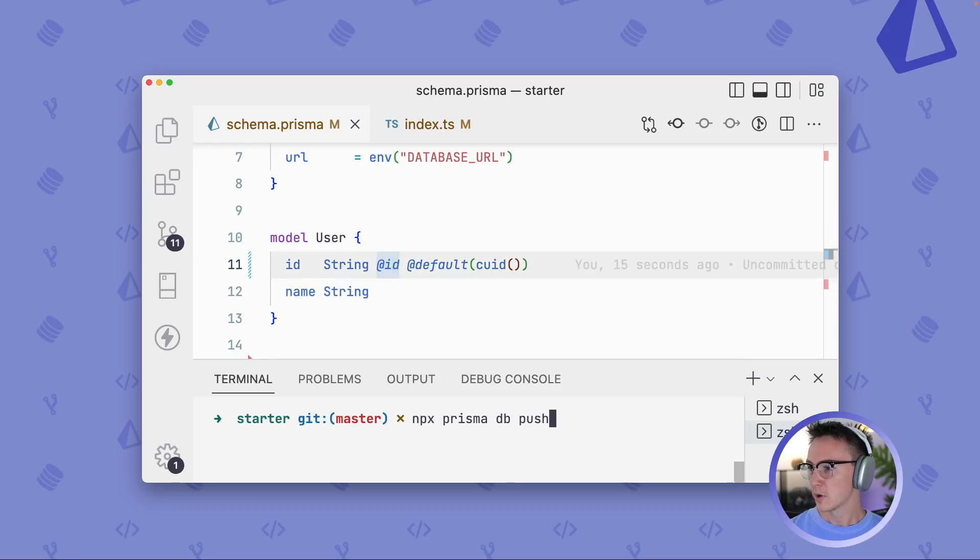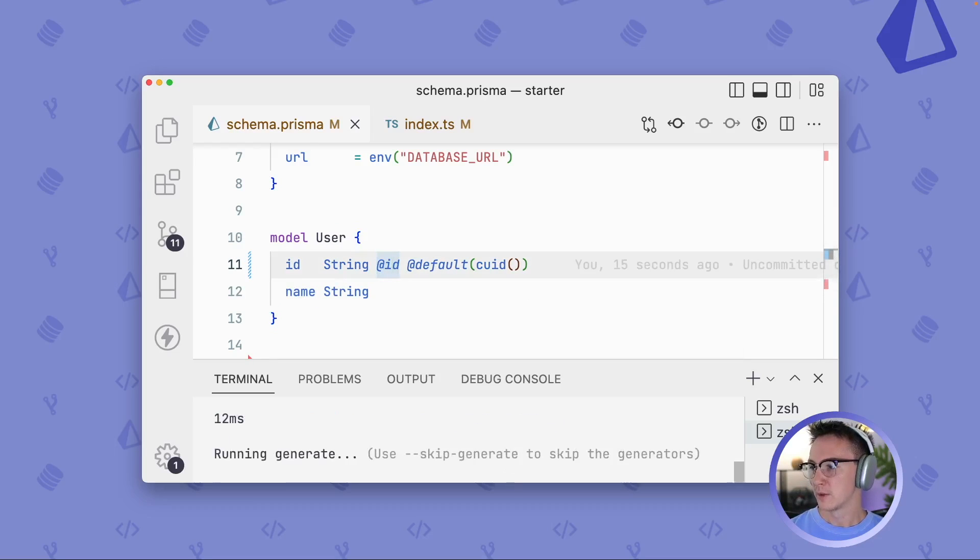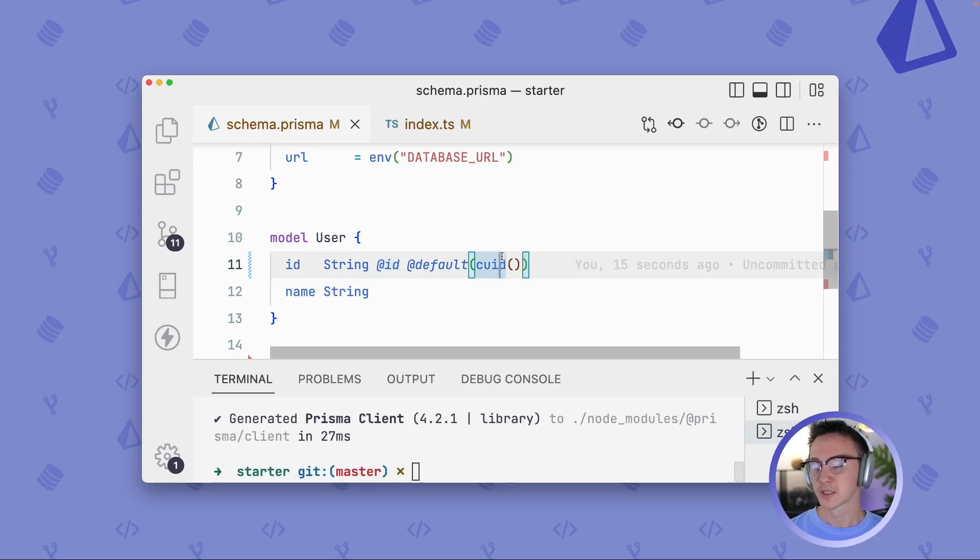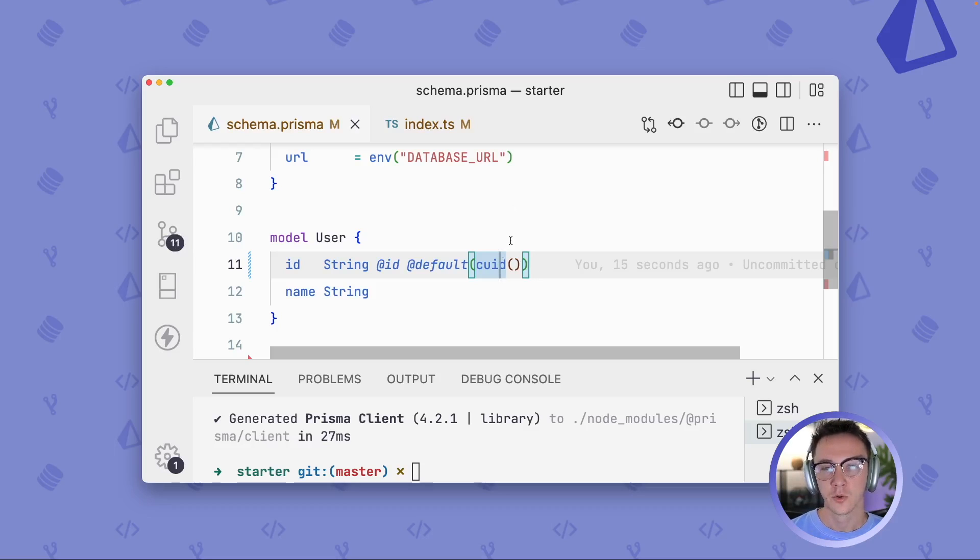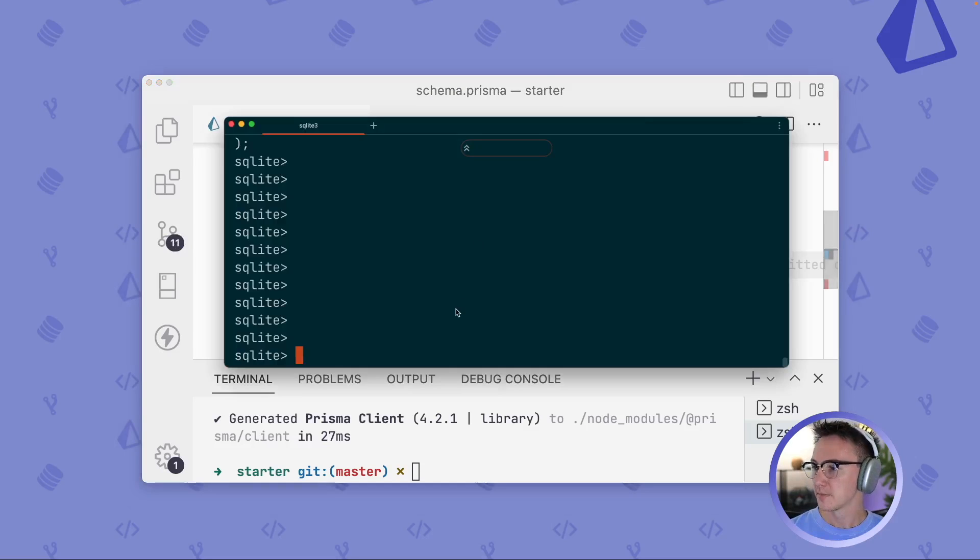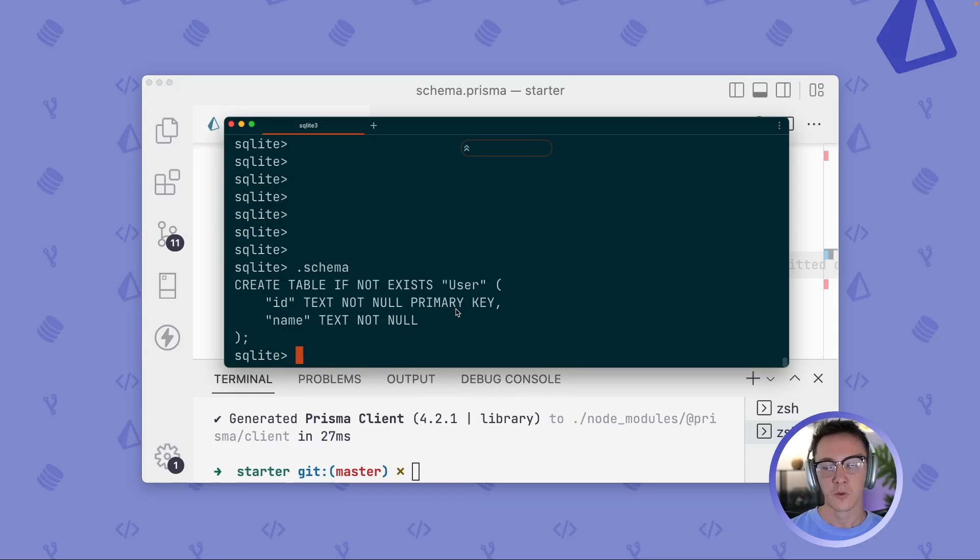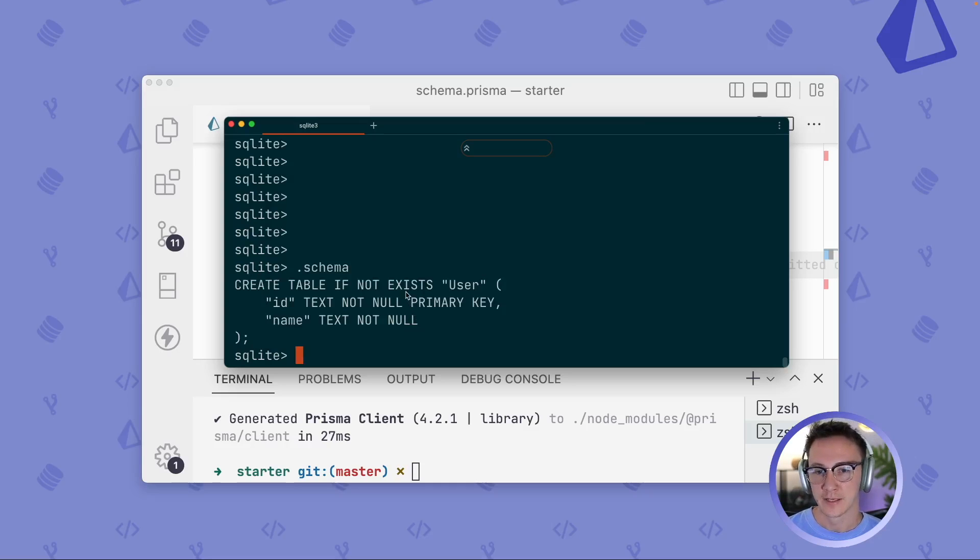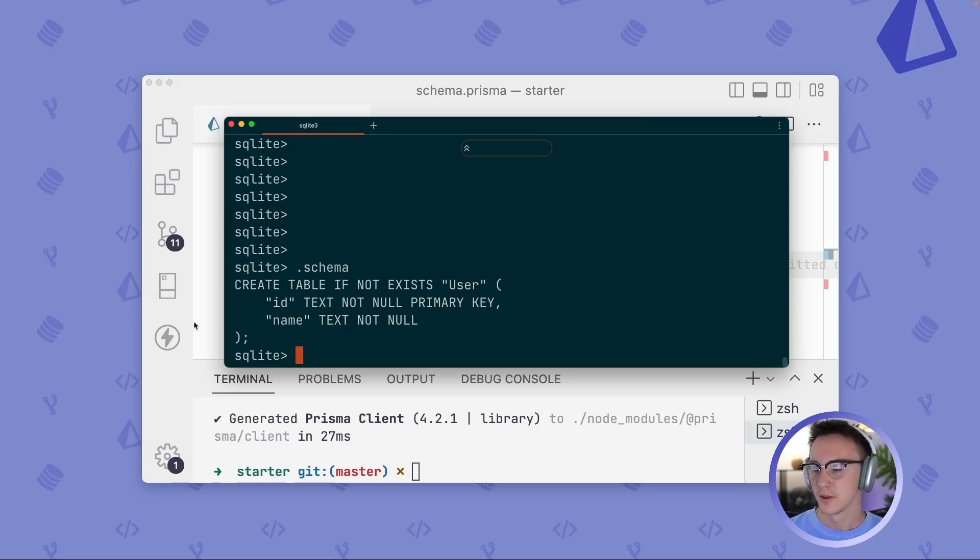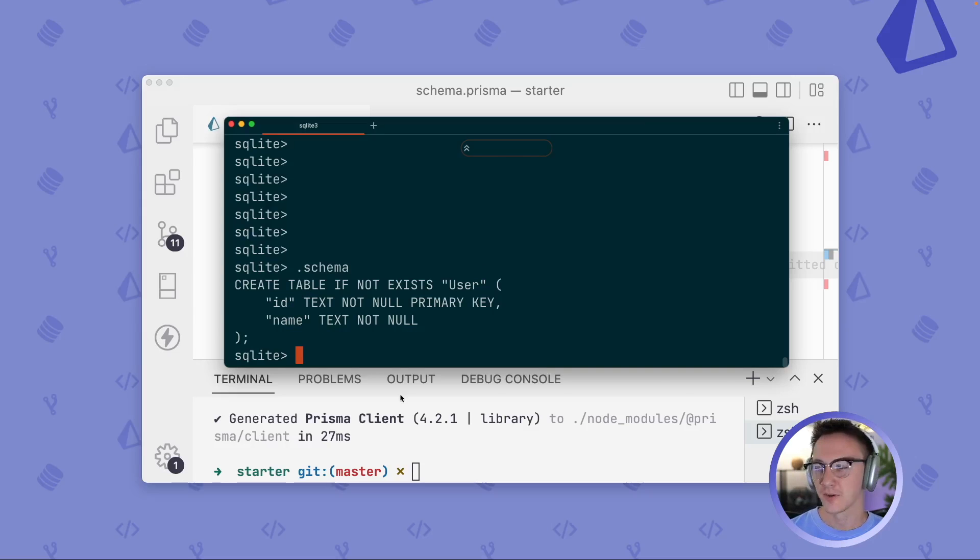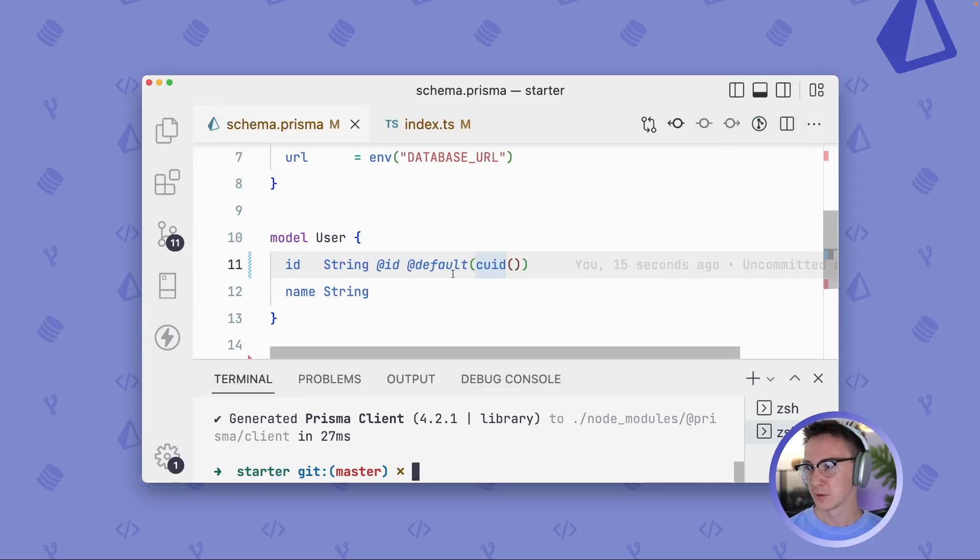So let's do Prisma DB push. This will actually apply our Prisma schema to our database. And then within this terminal, I'm going to output the current schema of our database. We can see that we have a user table now, and it has an ID and a name column. So that's fantastic. That's exactly what we wanted.